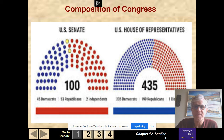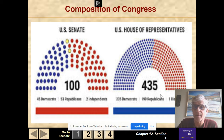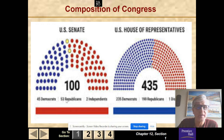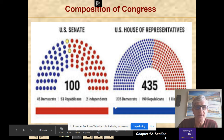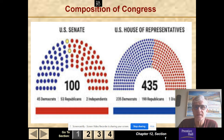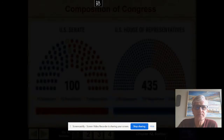Here's the composition of Congress. You can see there are 235 Democrats and 199 Republicans in the House, and 45 Democrats, 53 Republicans, and 2 independents in the Senate. So there are more Republicans on the Senate side and more Democrats on the House side.